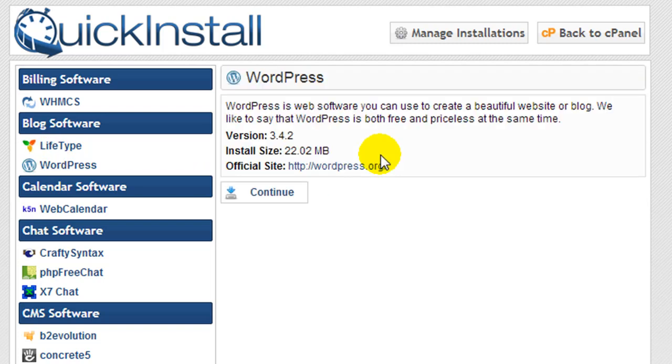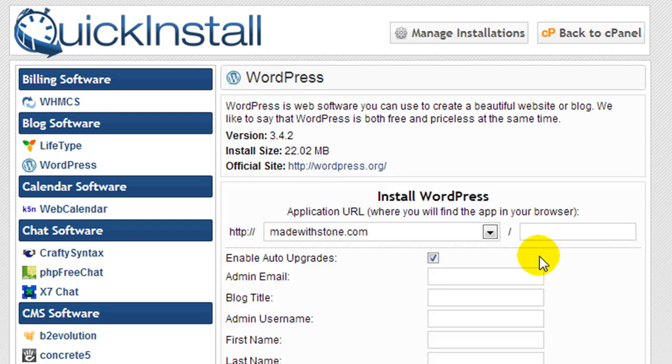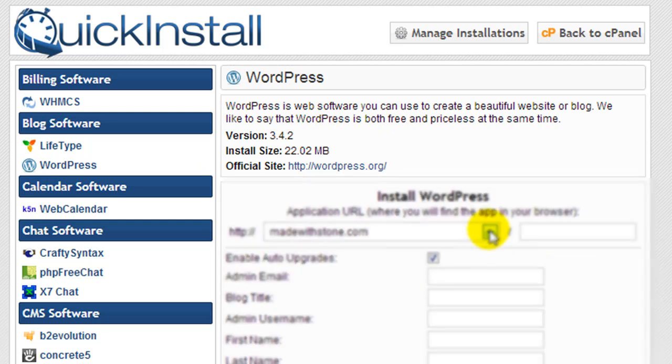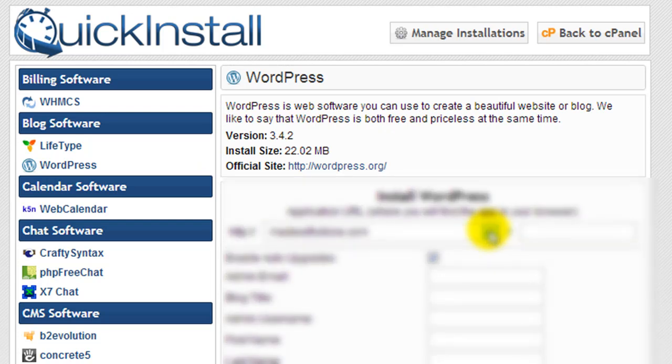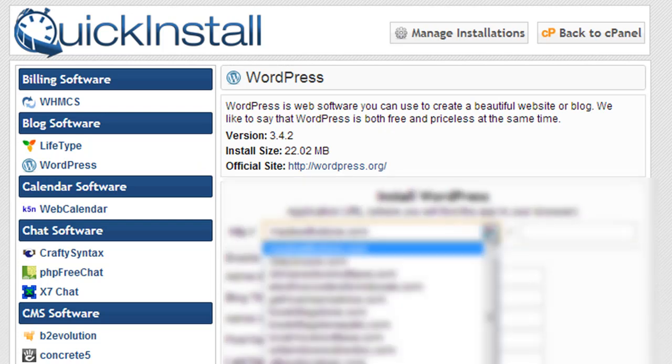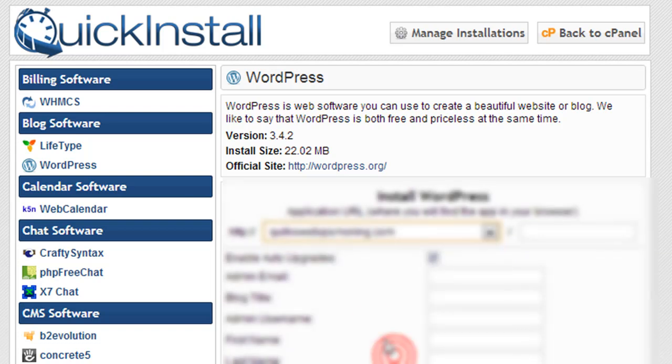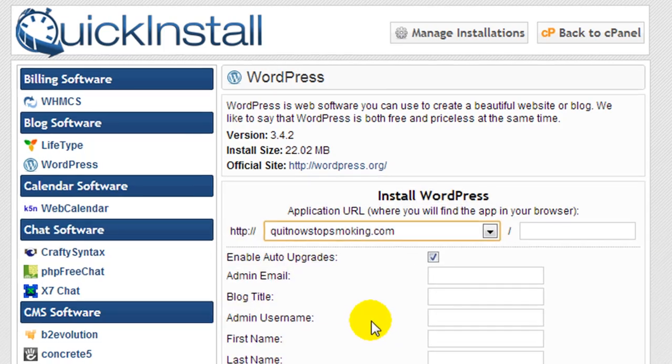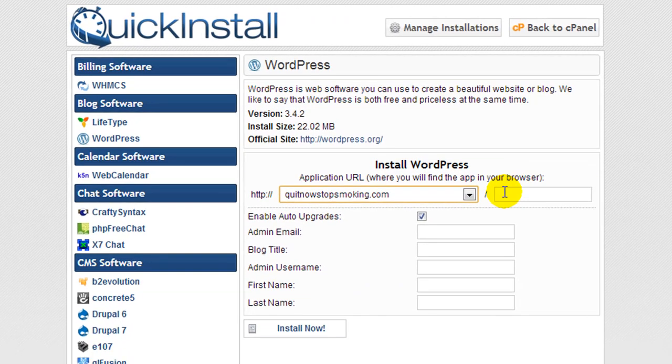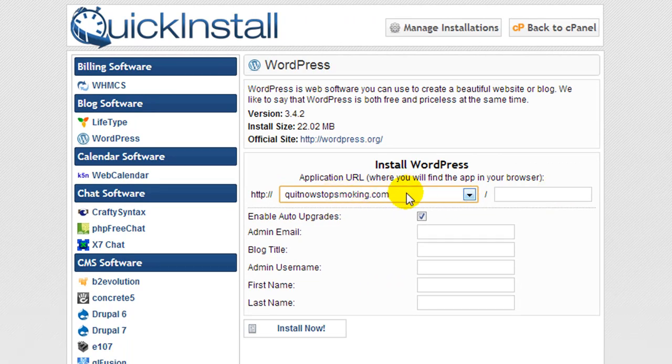We're going to click on WordPress, continue. If you only have one domain that's all you'll see, but I have several so I'll have to select the quit now stop smoking domain. I'm going to leave this empty because I want to install the blog in the root directory of this domain.